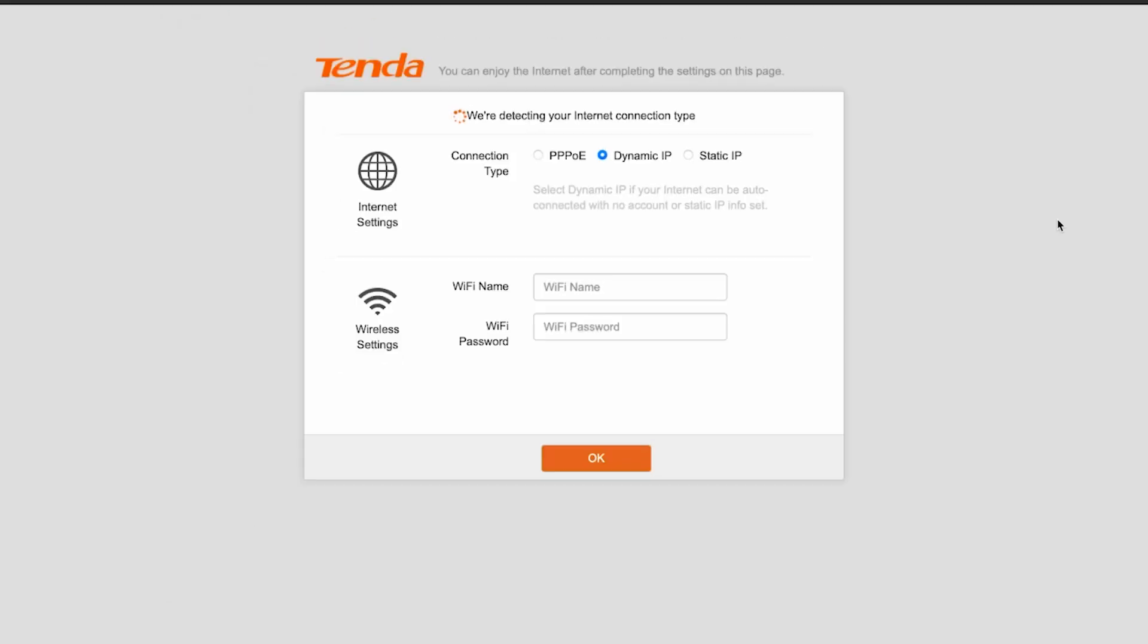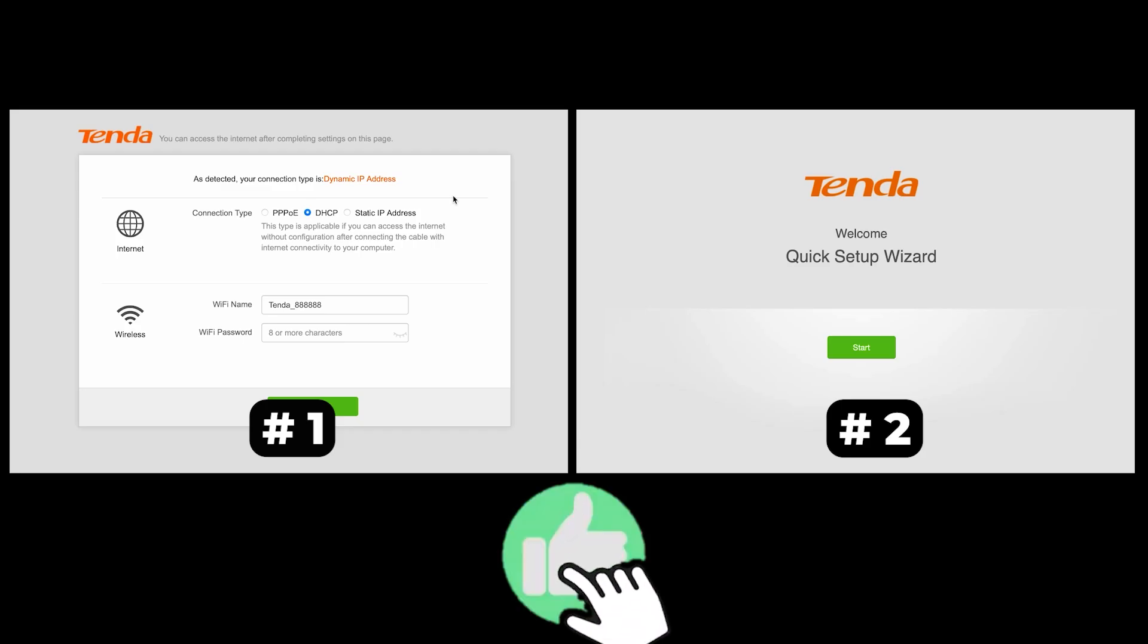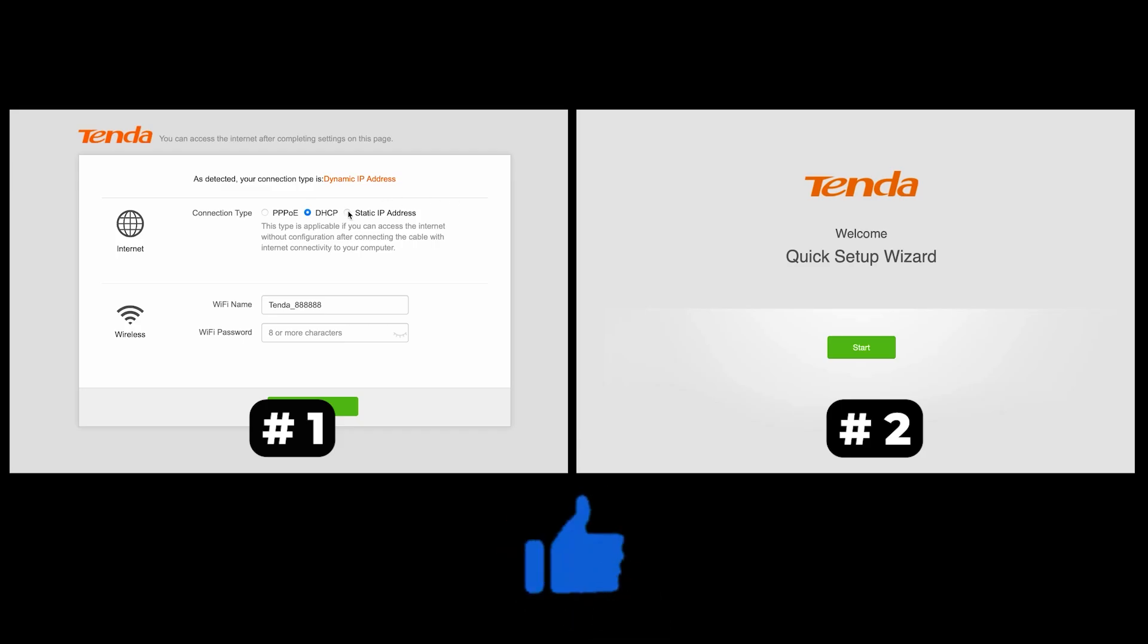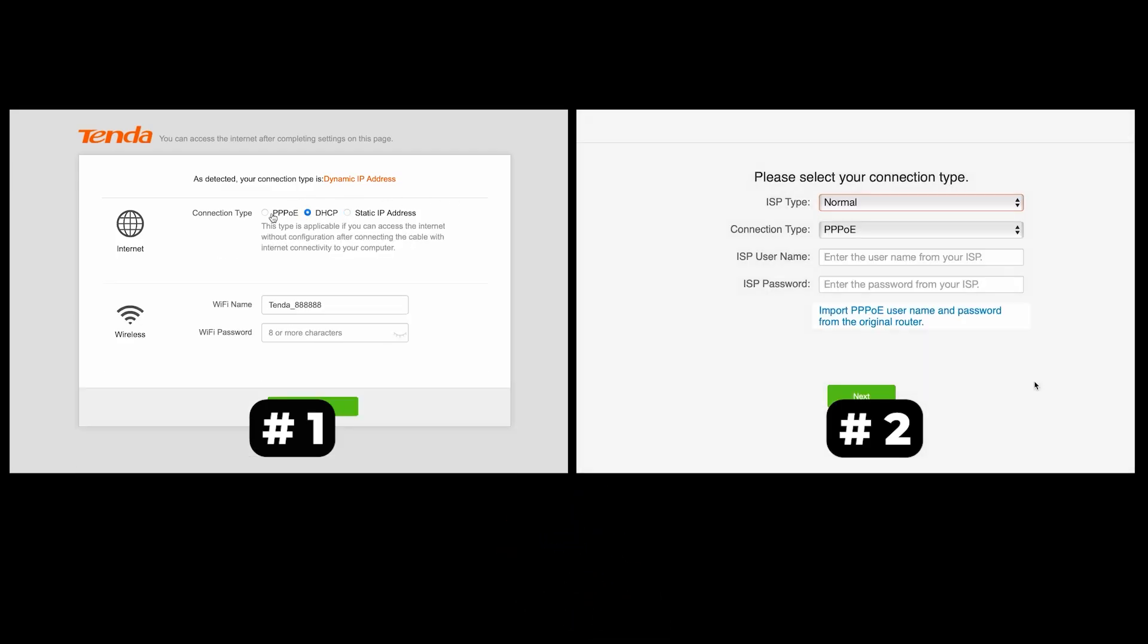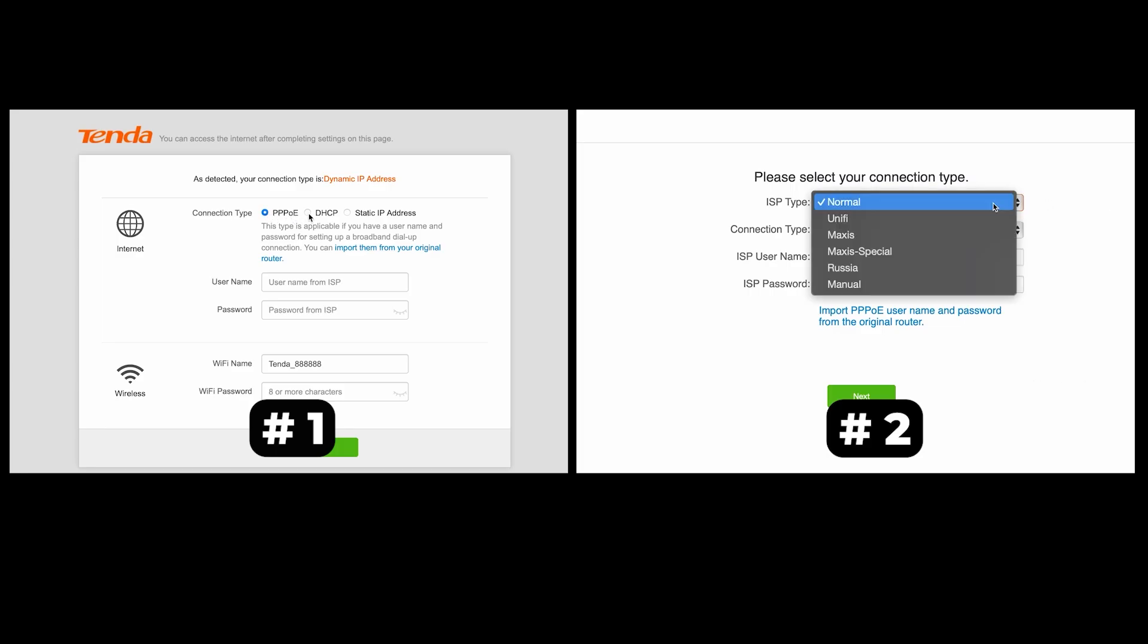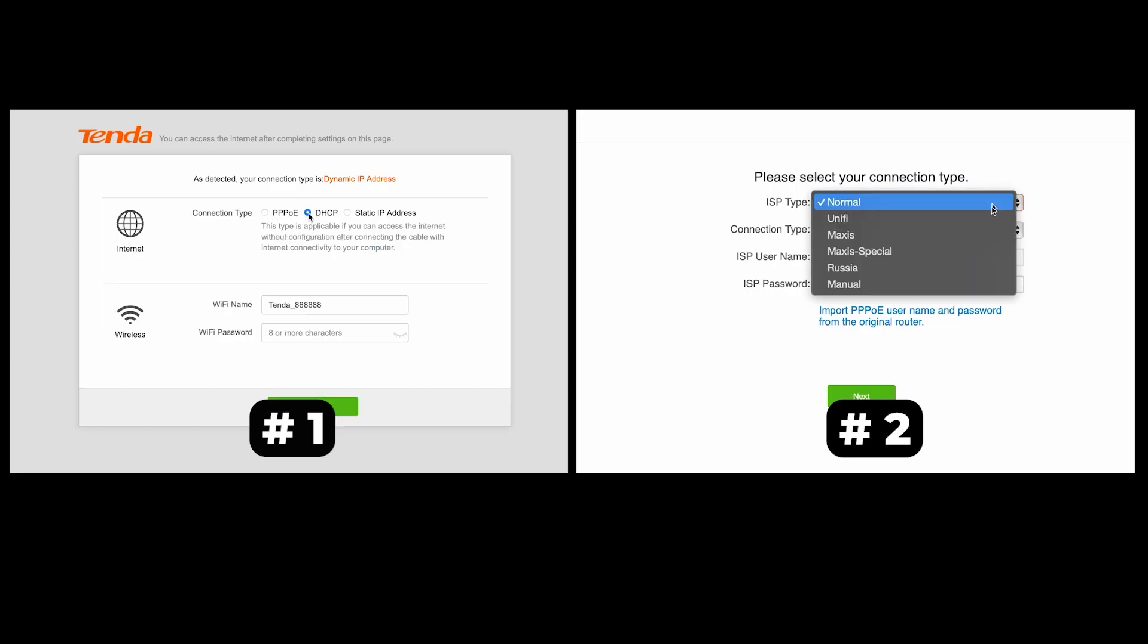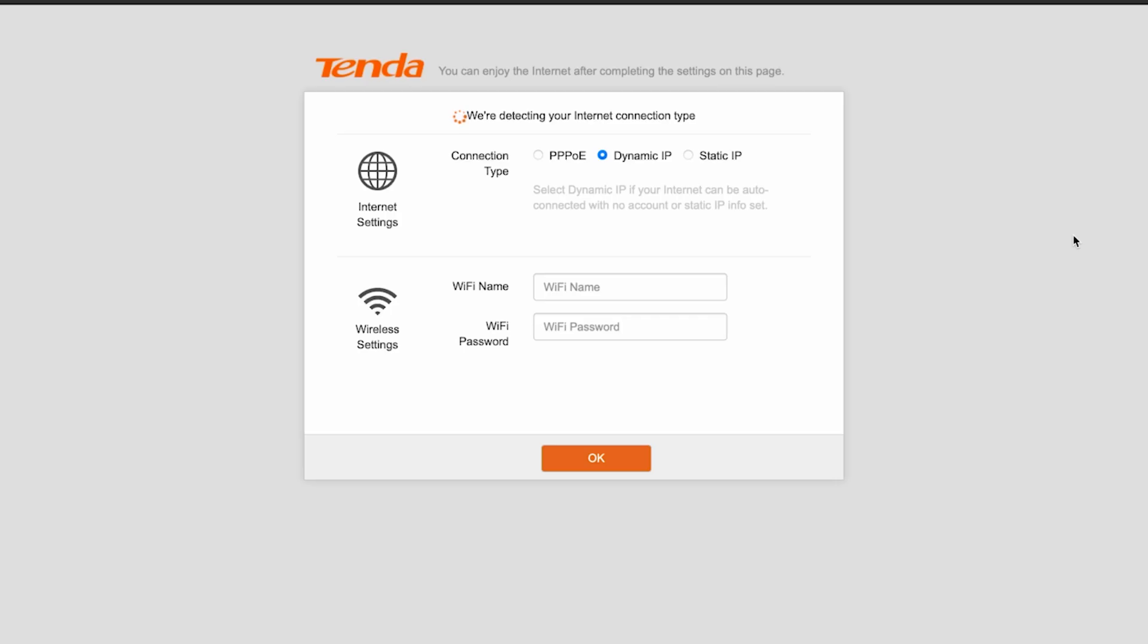If your router settings do not look like mine, it means that your router has a different firmware. I made a video for every firmware type. You can find all the links in the description down below. I want to warn you right away that there are many firmware versions and they may differ slightly. But don't worry, you will succeed. Just watch the video and follow the instructions.